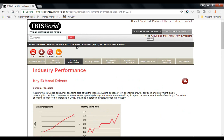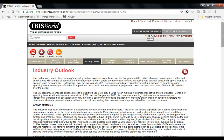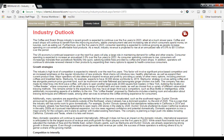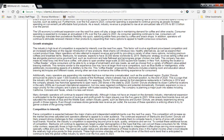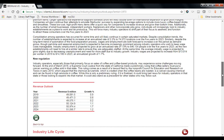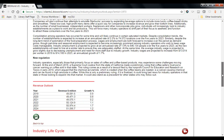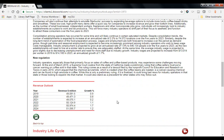On the Industry Performance page there is a discussion of current trends within the last five years. The Industry Outlook page covers projected trends for the next five years. You'll notice that anytime you see a table and a green Excel icon, you can export the data to an Excel spreadsheet.